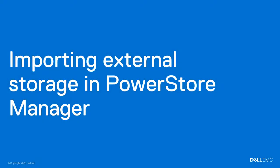After you've gathered any required network and storage environment information, downloaded and installed host plugins, and validated system and compatibility requirements, you can log into PowerStore manager and create an import job.